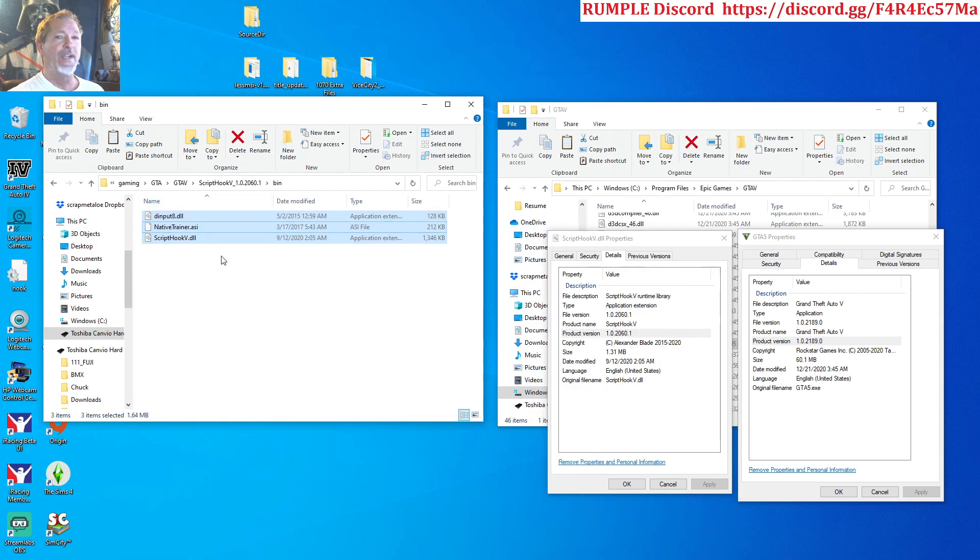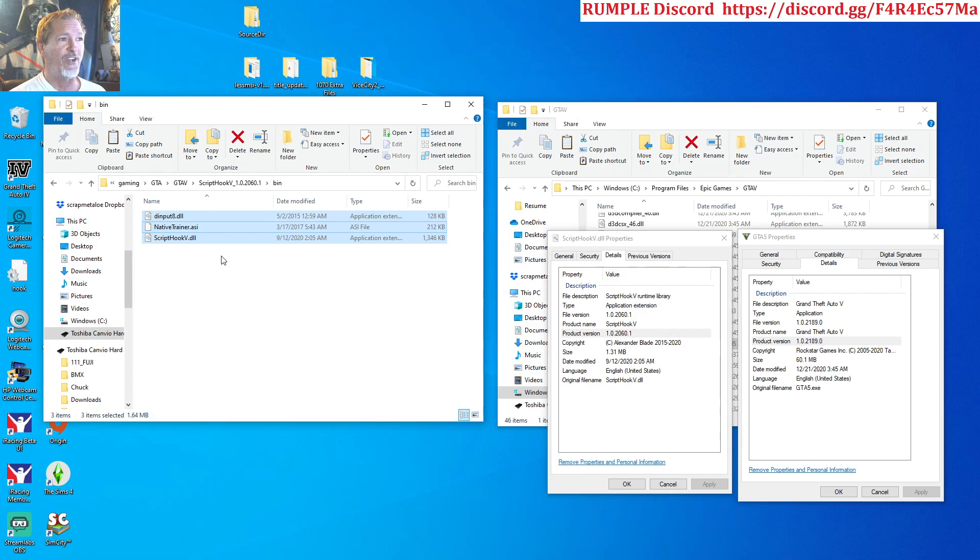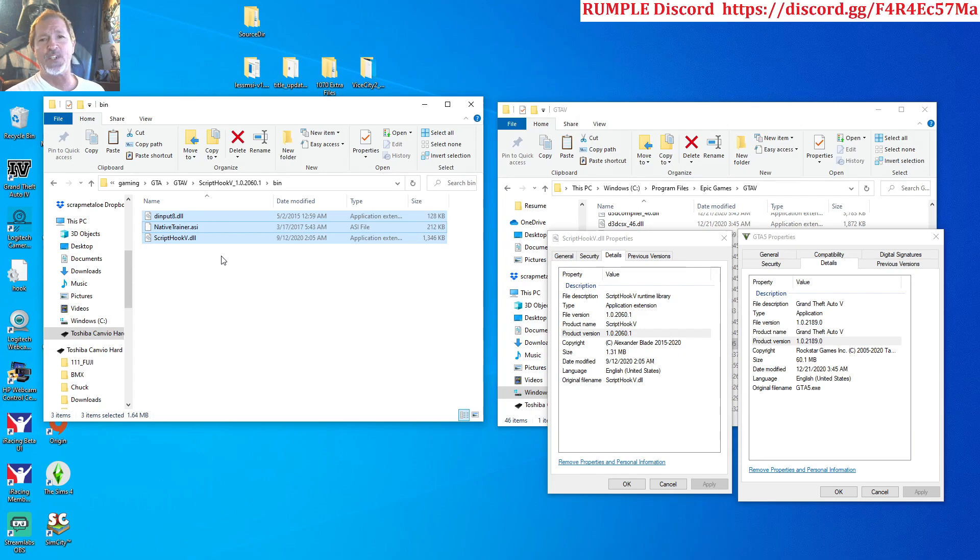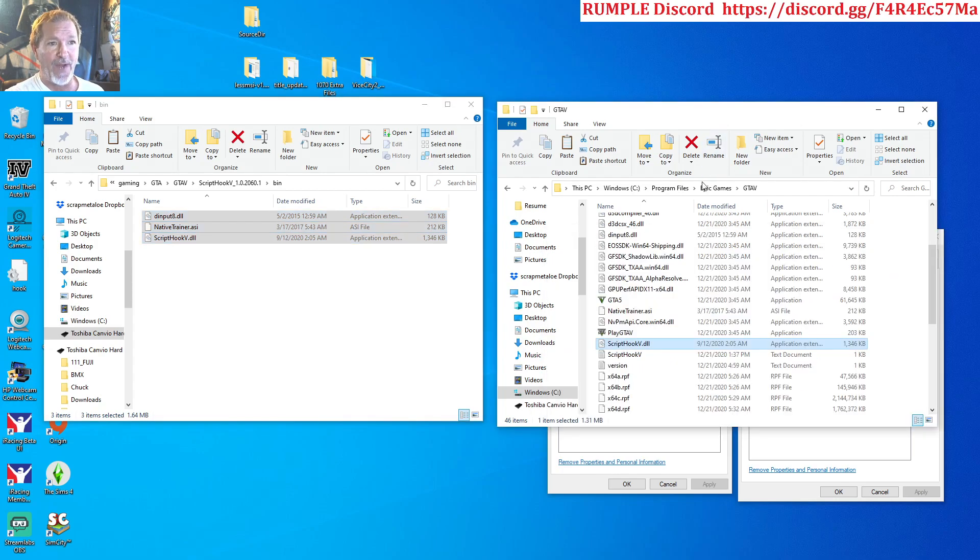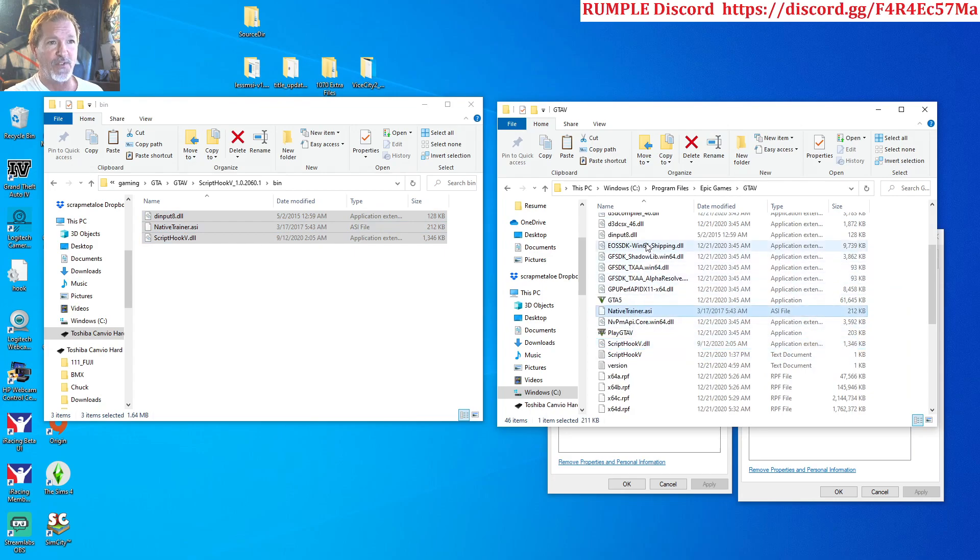As you can see over here in this left window, now I have seen different scenarios where you don't need all three files in there. You can just use a Script Hook 5 DLL. I guess it depends on what mod you're using or whatever it is you're doing. In my case, I had all three files in there: Script Hook 5 DLL, native trainer, and then a DLL.